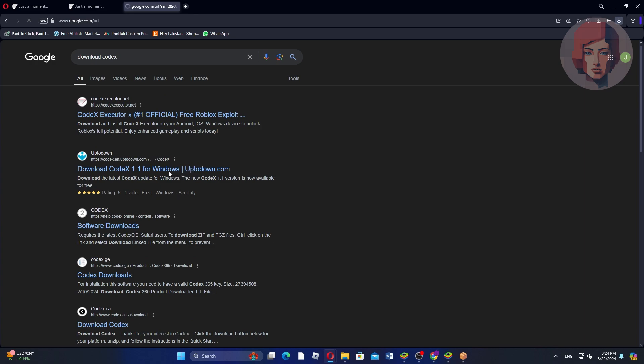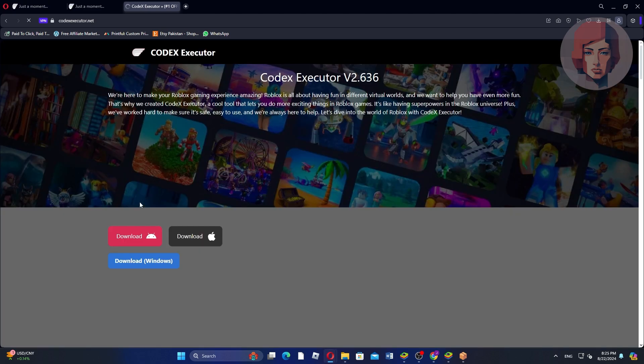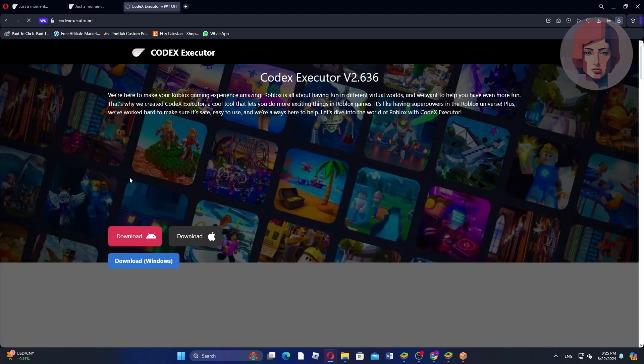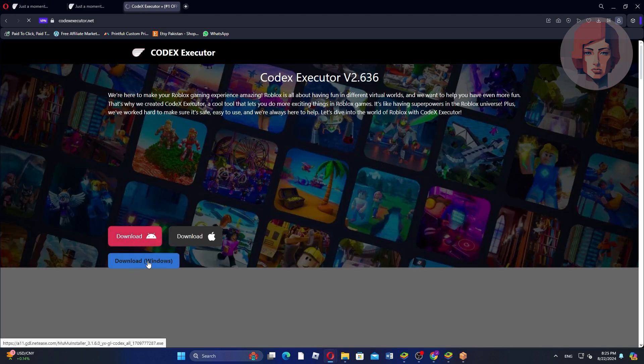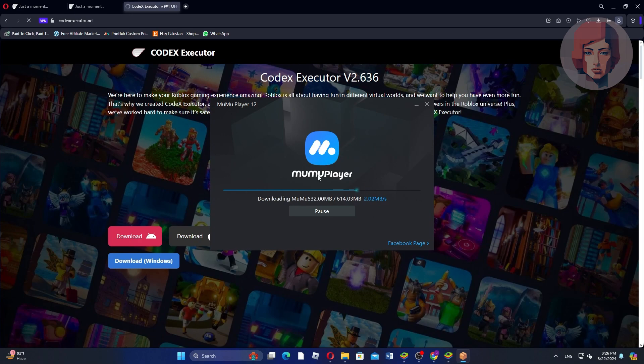Now, click on the first link that appears in the search results. Here, find and click on Download for Windows to start the download process.